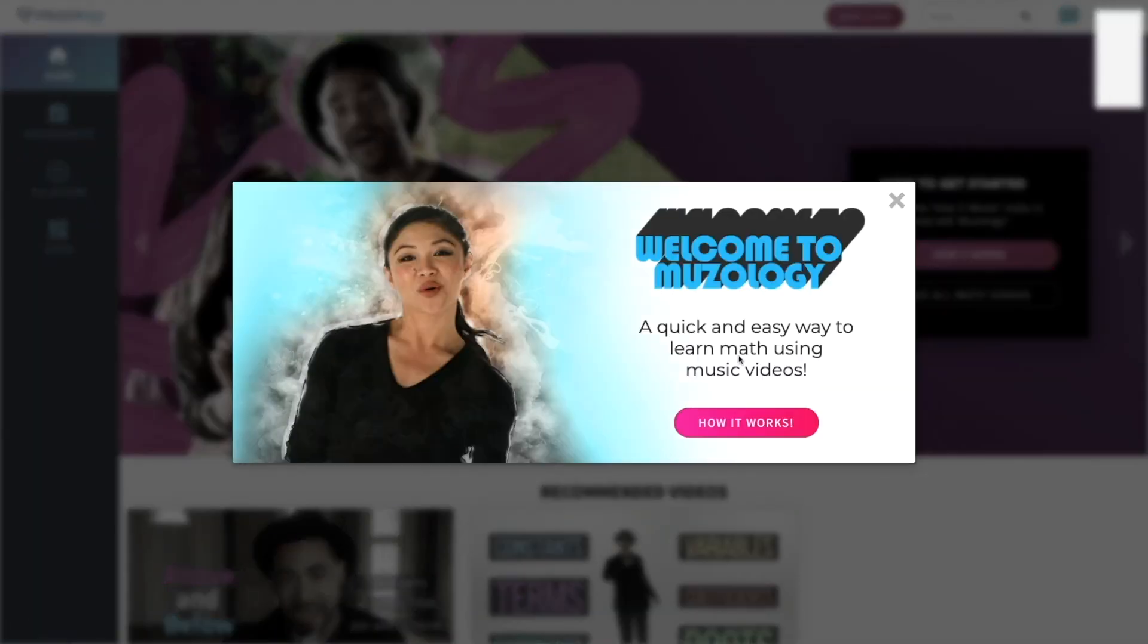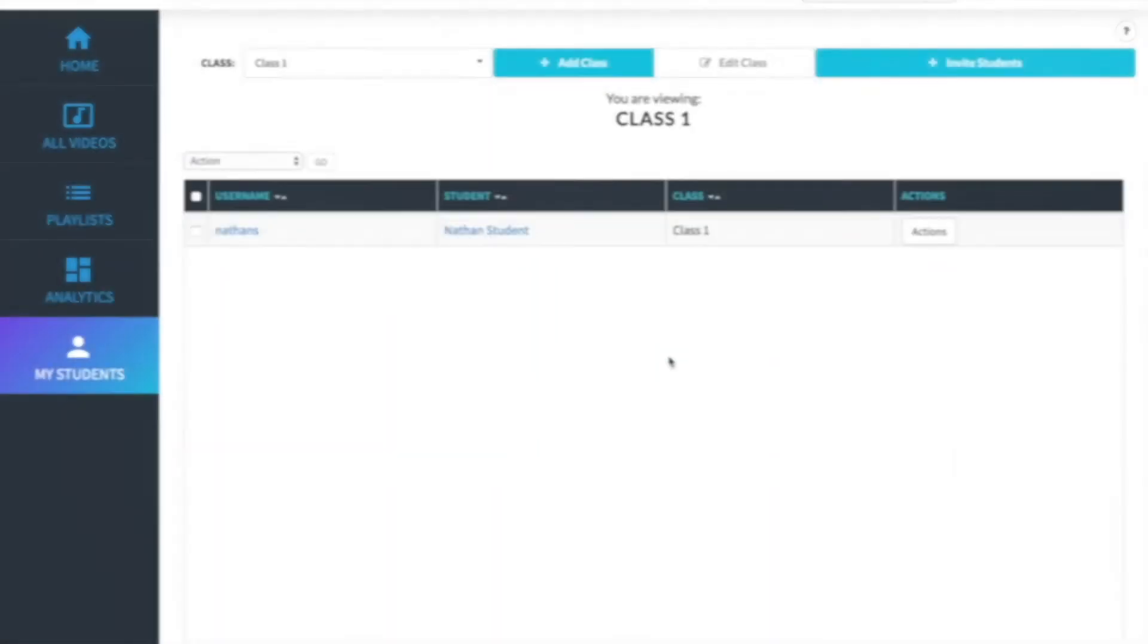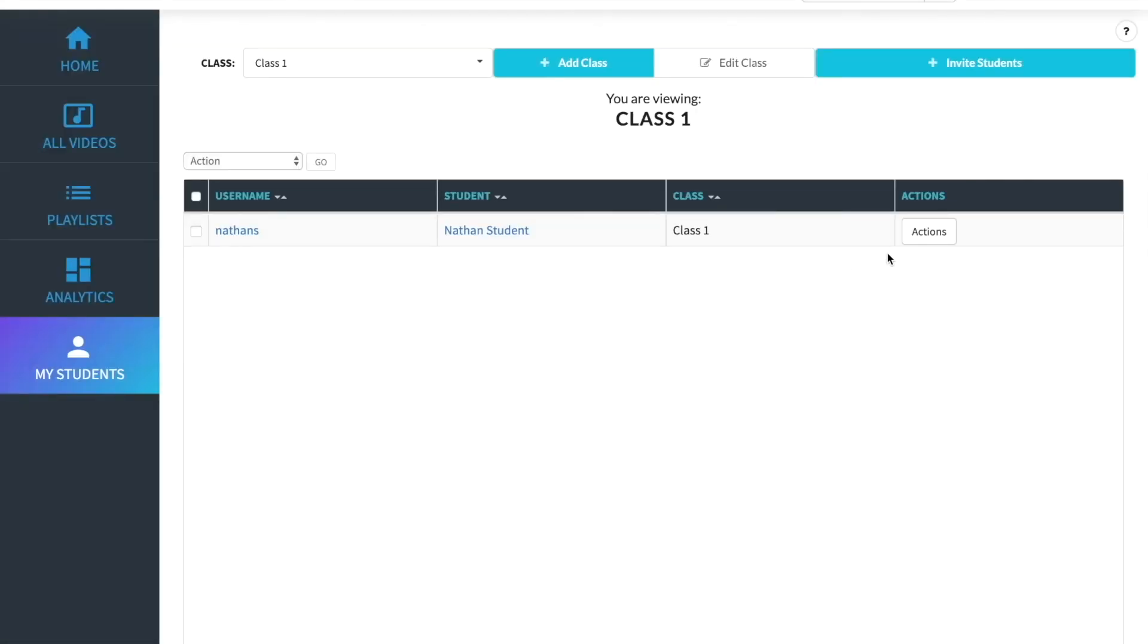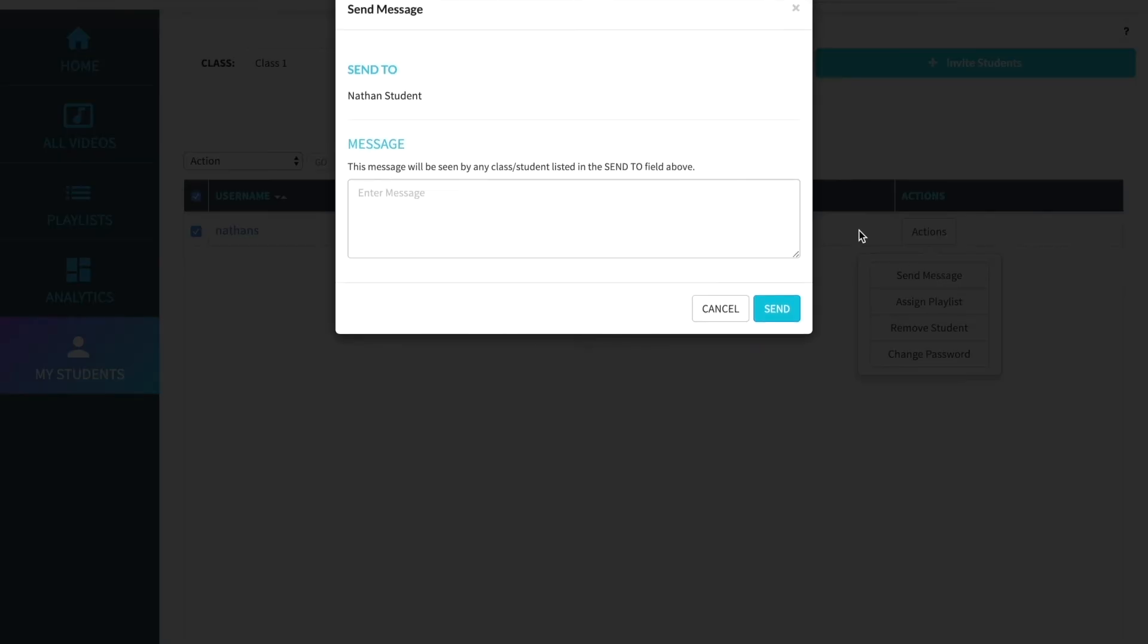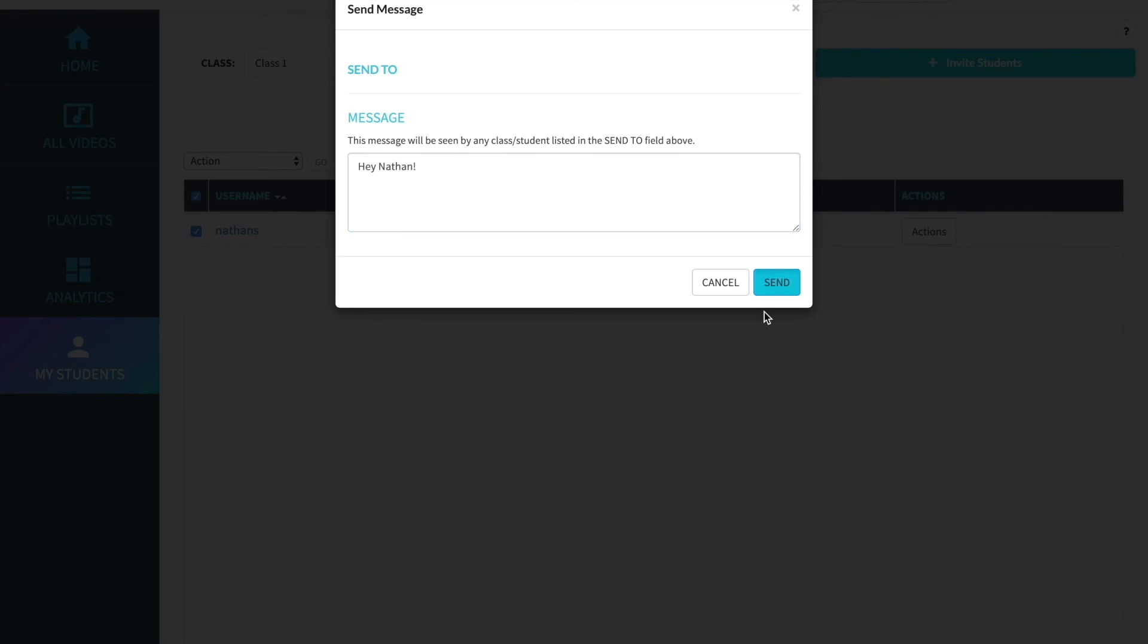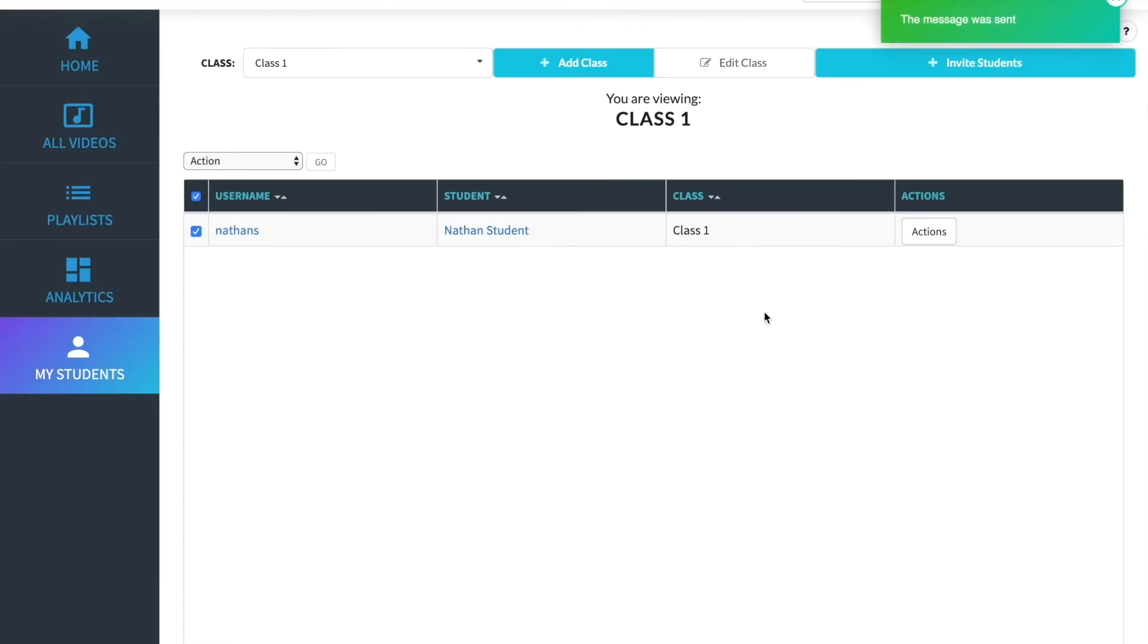We have a few actions such as sending messages, assigning playlists, removing students, and changing passwords. Let's send a message to our student. Now, when that student logs in, they will have a new message from you. It's important to note that students will be able to receive messages from you but they will not be able to message you back within the platform directly.